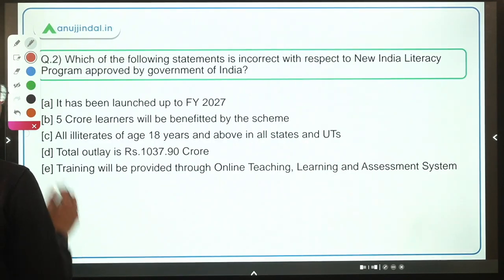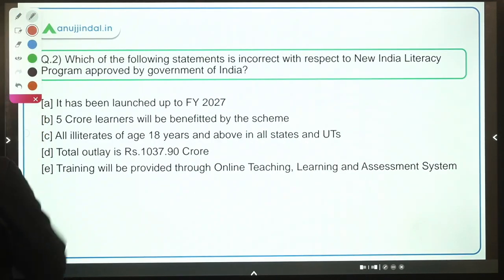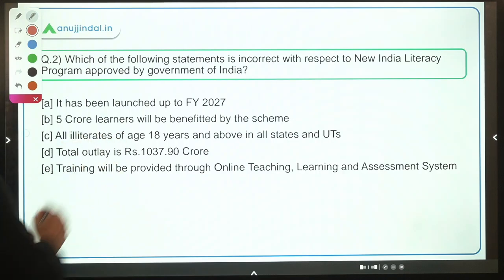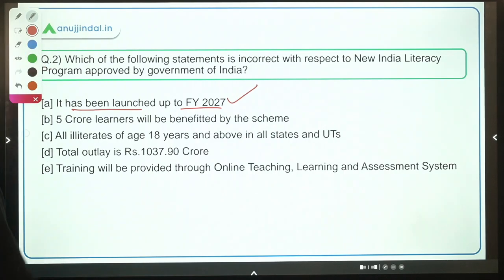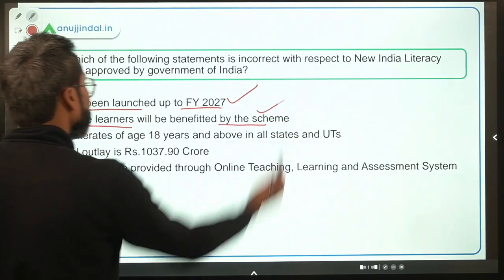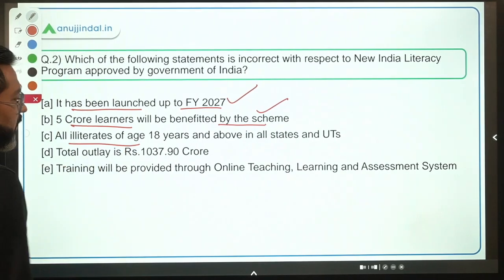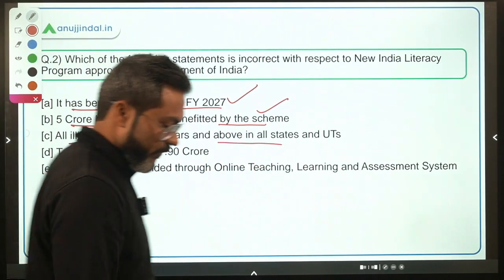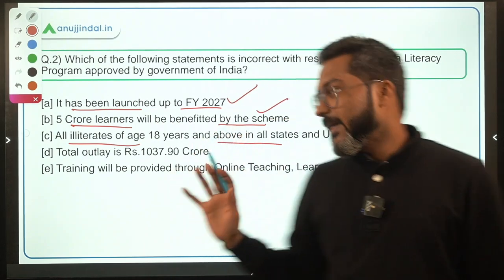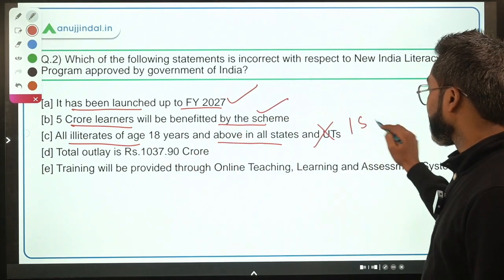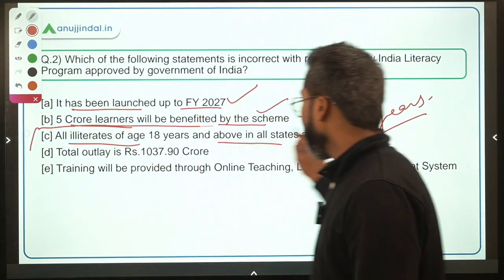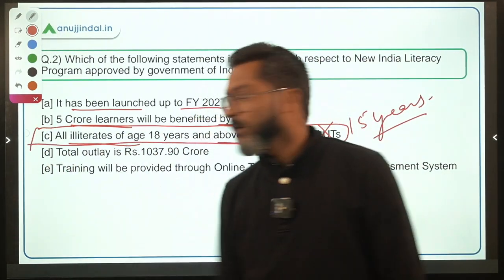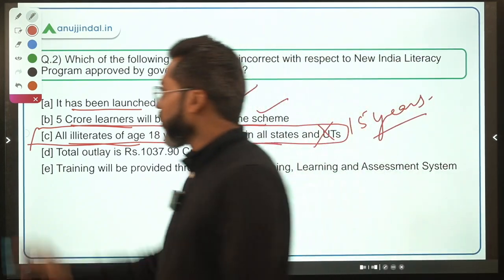Coming back to the question — you need to identify the incorrect statement. Statement 1 says it runs up to financial year 2027 — correct. Statement 2 says 5 crore learners will benefit — correct. Statement 3 says all illiterates of age 18 years and above are eligible — this is incorrect, as the actual age is 15 years and above. Therefore option C is the correct answer.